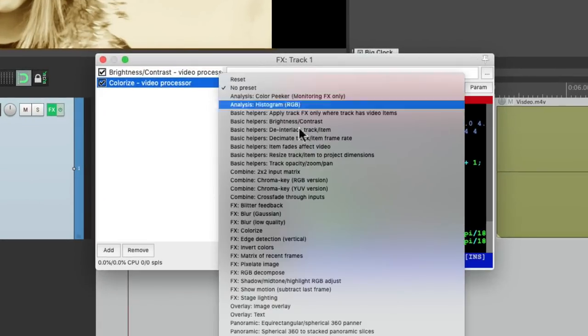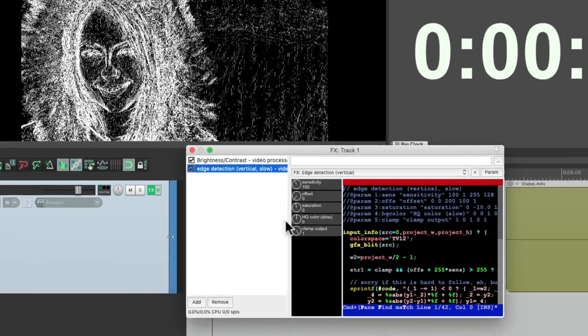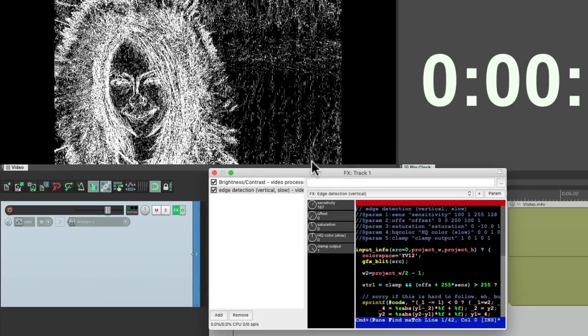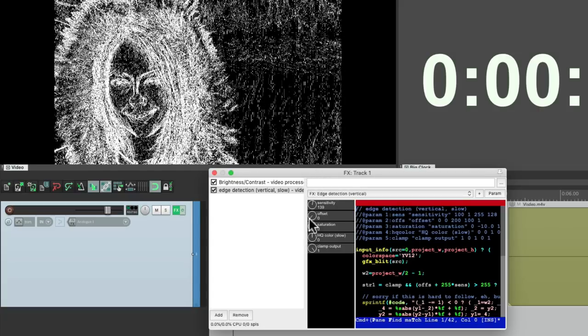Next we can choose Edge Detection Vertical, which creates this kind of effect where it just shows our edges. We could offset it, saturate it to add color.